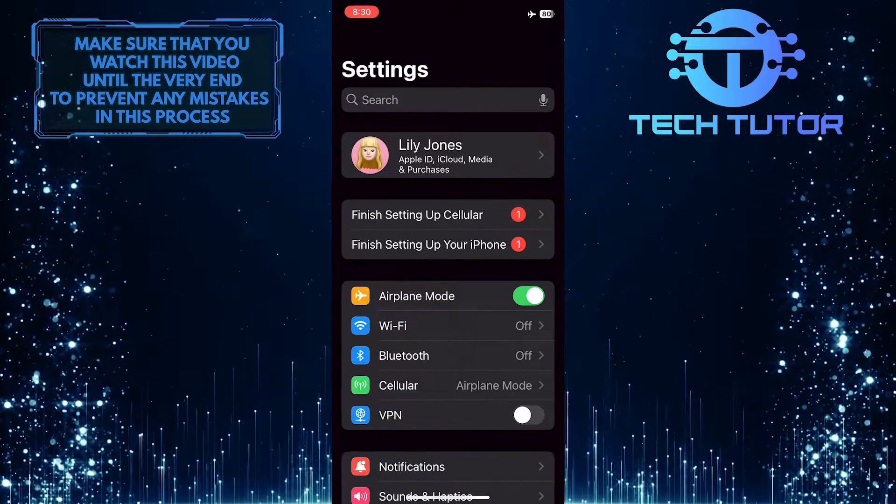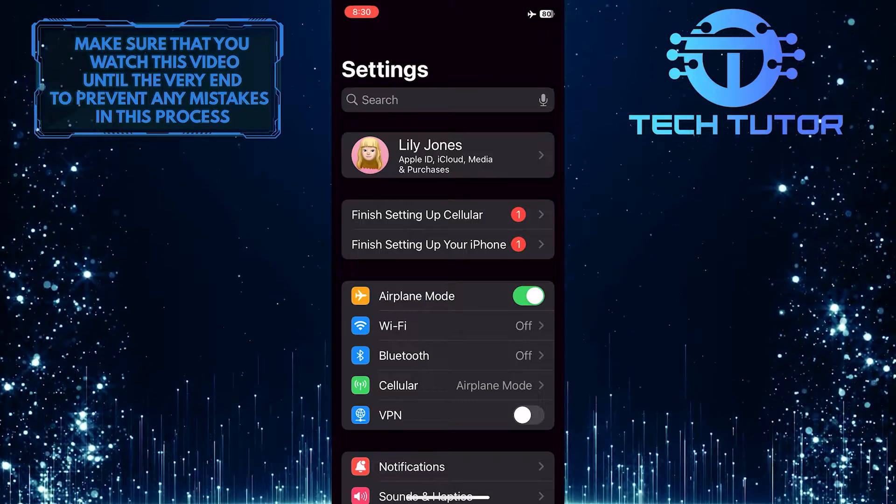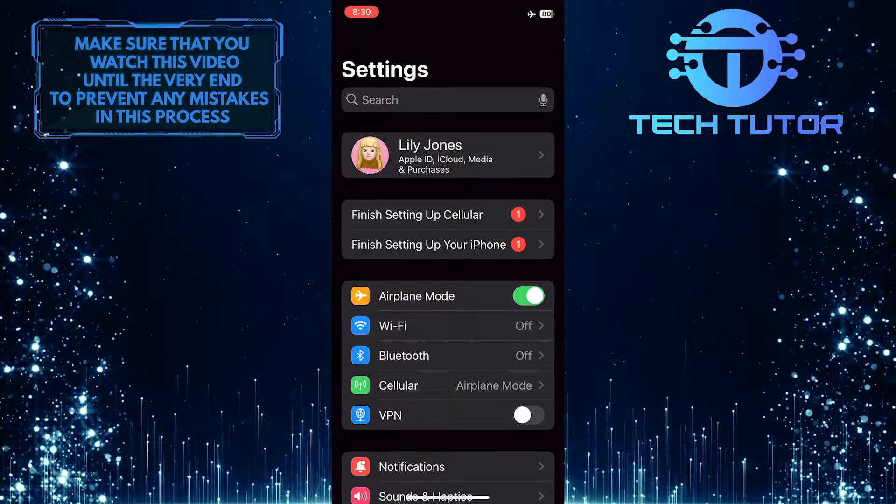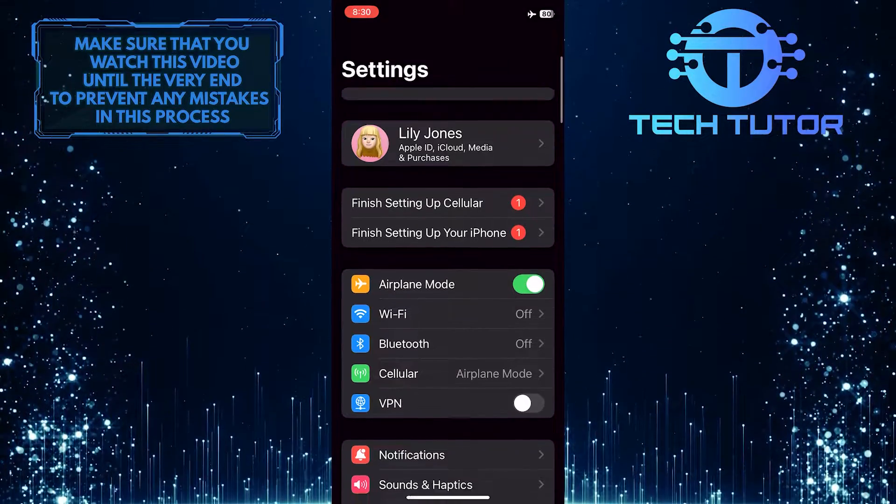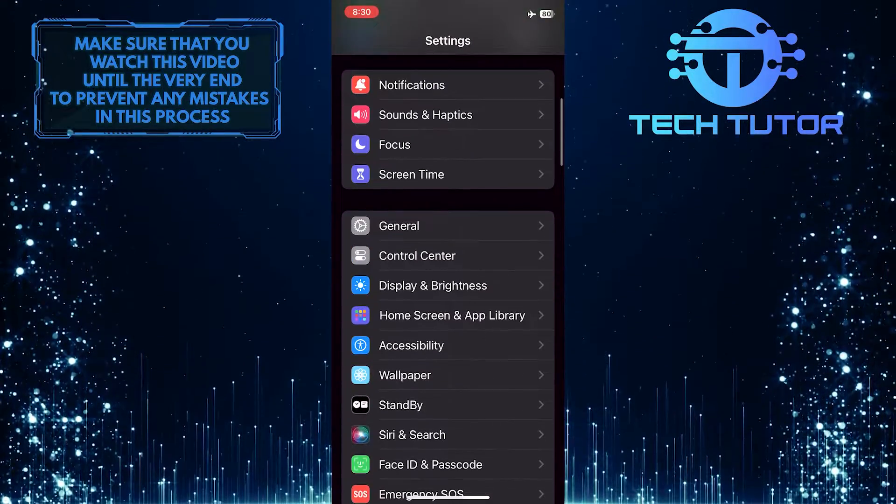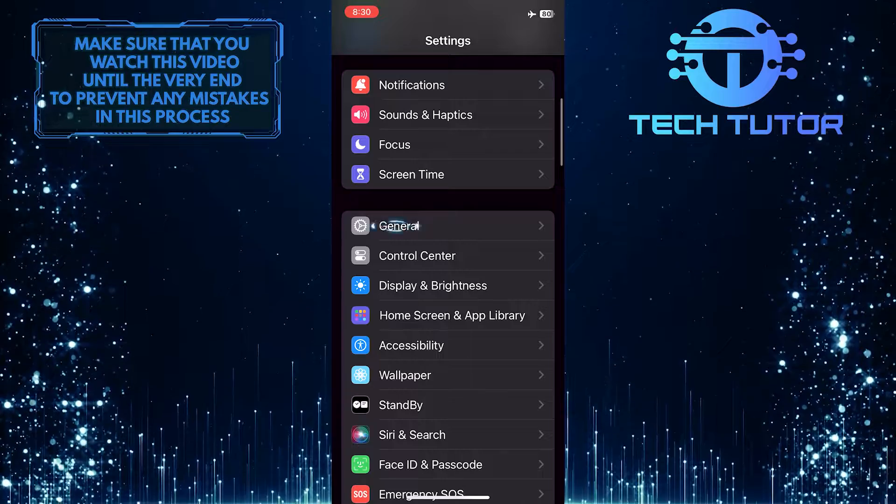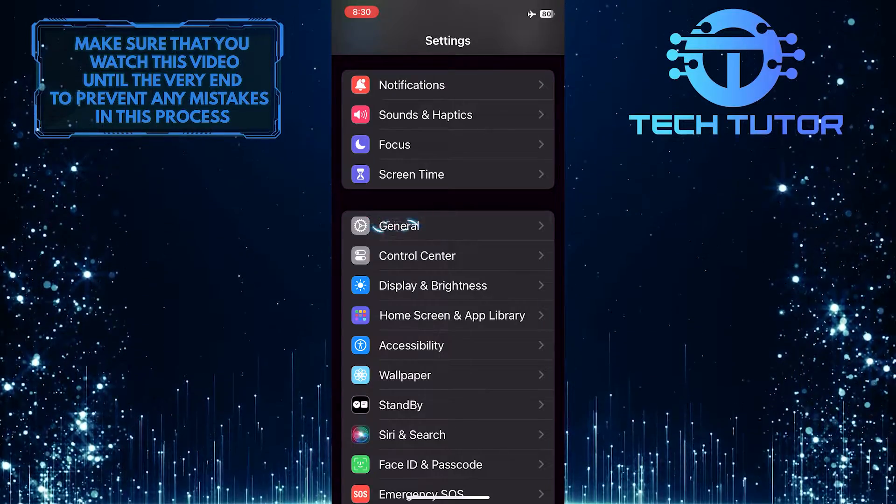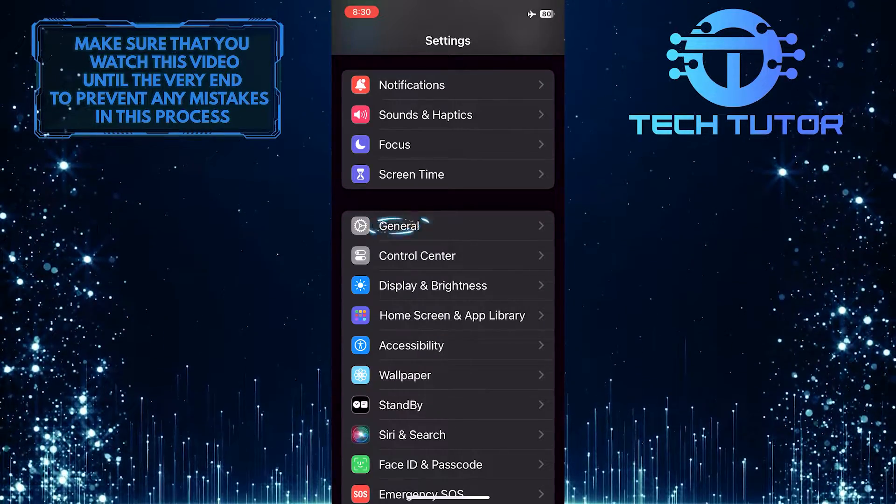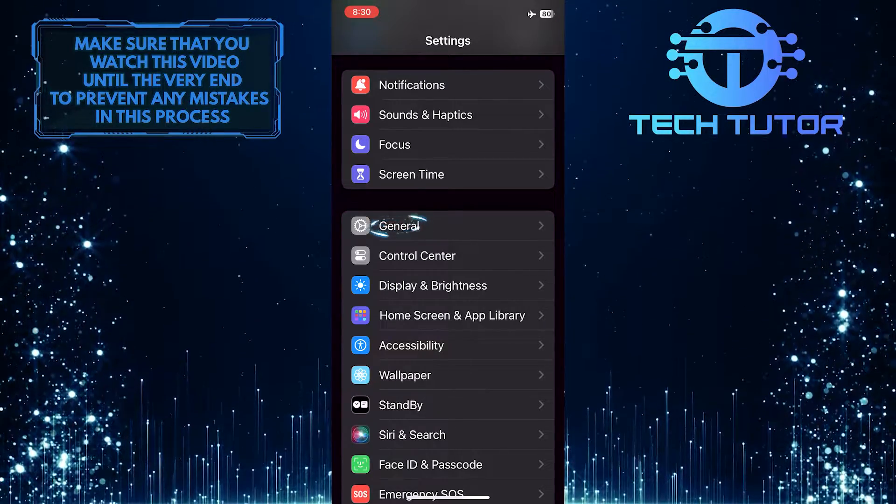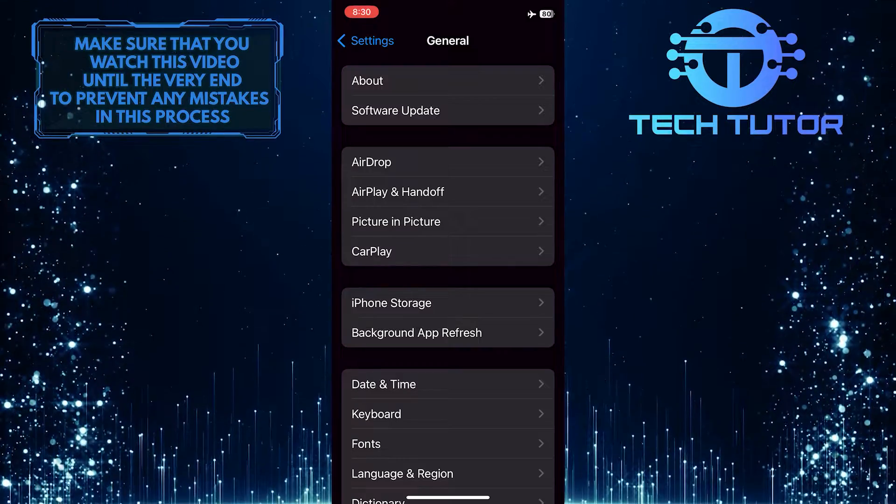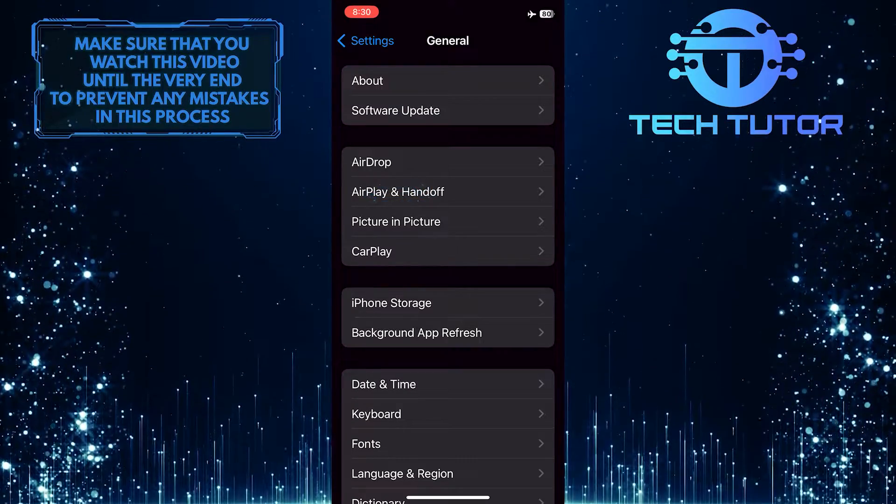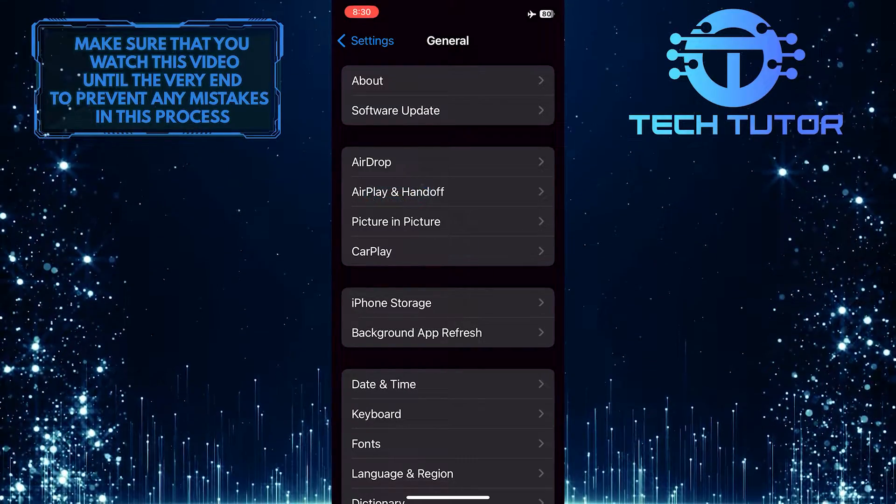If you want to prevent your device from accidentally connecting to other AirPlay compatible devices, scroll down a bit and tap General. After that, tap AirPlay and Handoff.